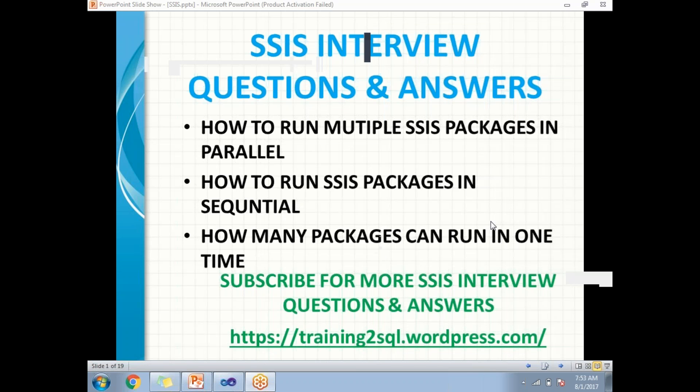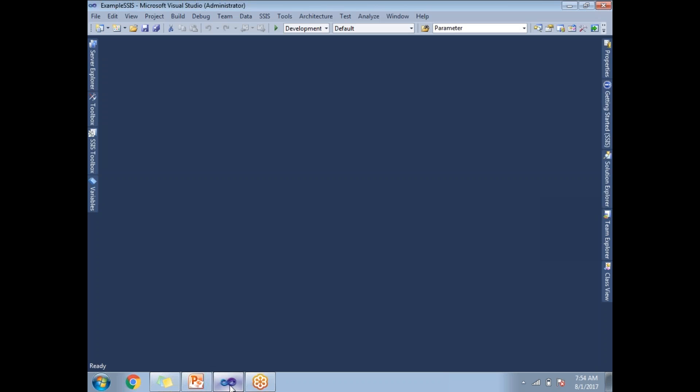Hi all, let us see now how to run multiple SSIS packages in parallel, how to run SSIS packages in sequential, and how many packages can run in one time. So now let me go to the SQL Server Data Tools.